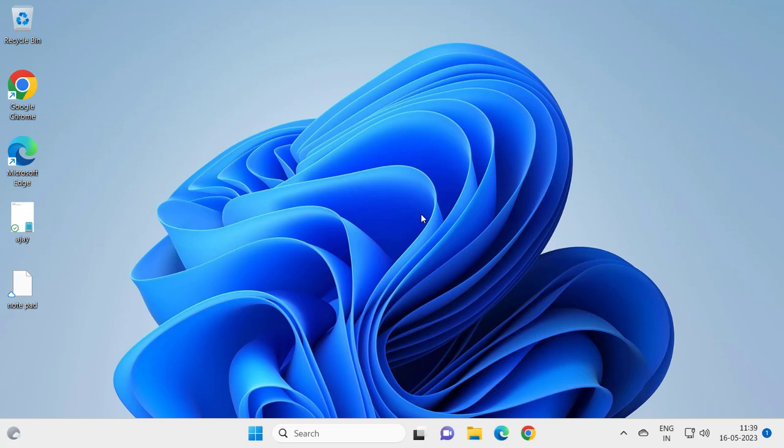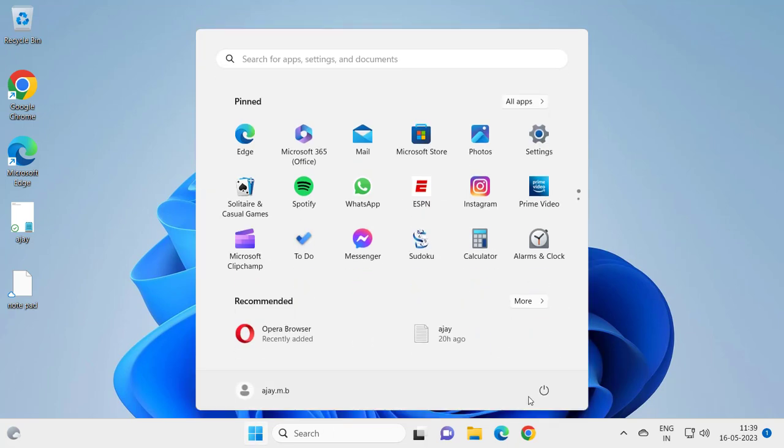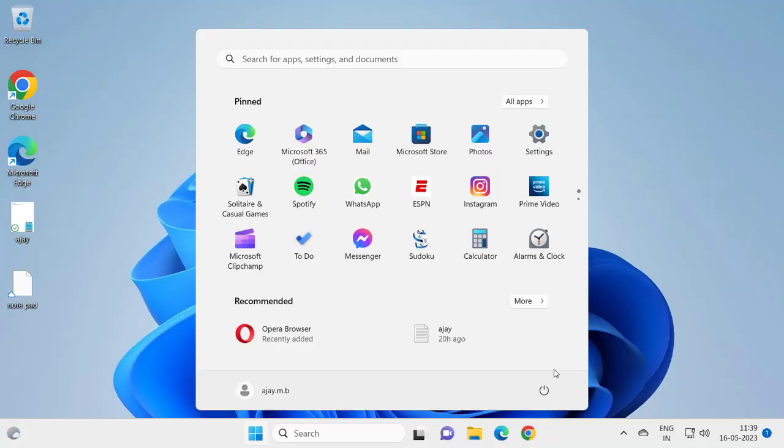If you're still having a problem, I recommend restarting your computer. Sometimes simply going ahead and restarting your PC can fix the issue. Try this as well.